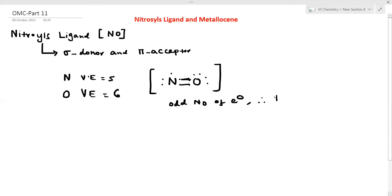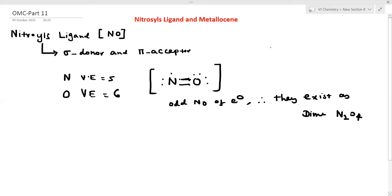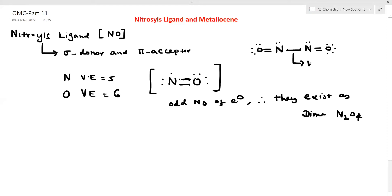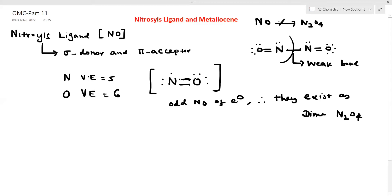Because NO has an odd number of electrons, it exists as a dimer. The dimer here is N2O2. The nitrogen-nitrogen bond in N2O2 is a very weak bond, so it readily reverts back to NO. In organometallic chemistry (OMC), we always treat it as NO.